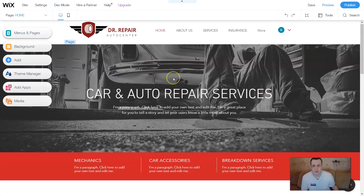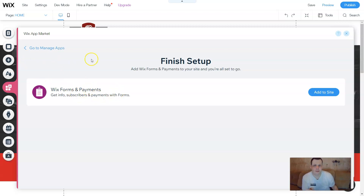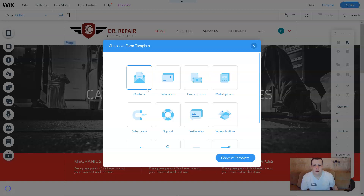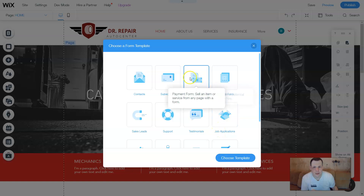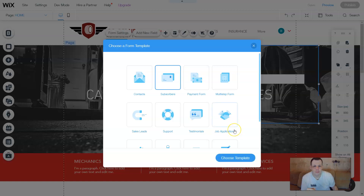You can create a new form — just click and it's going to take a moment to load. In the app market, go to Wix Forms and Payments. Once you click that button, you'll add it to the site and now we're going to choose a form template. Once the template is loaded, you're going to have choices: subscribers, payment forms, multiple forms, sales leads, support — anything that you want. Let's go to subscribers for example, just to show you. Choose the template and it's going to load and put it in the front of the page.